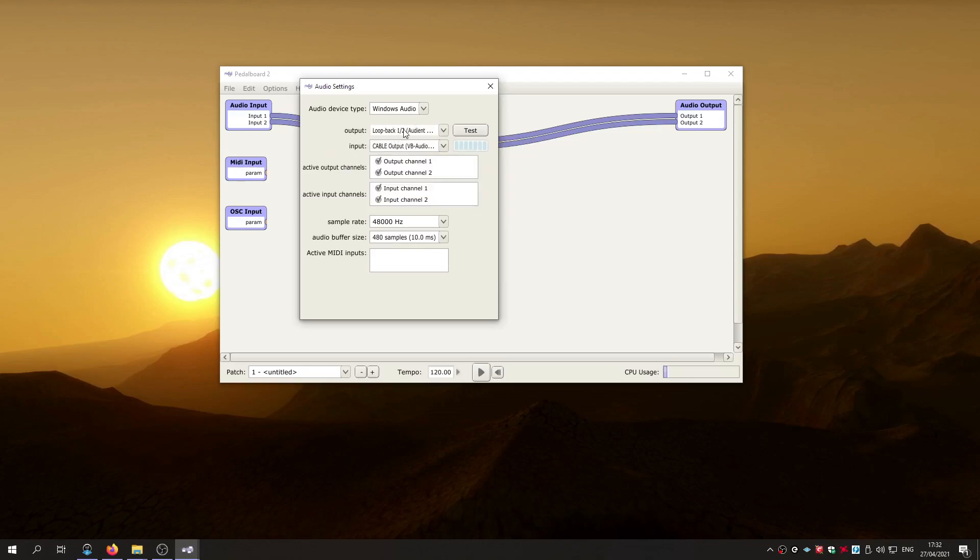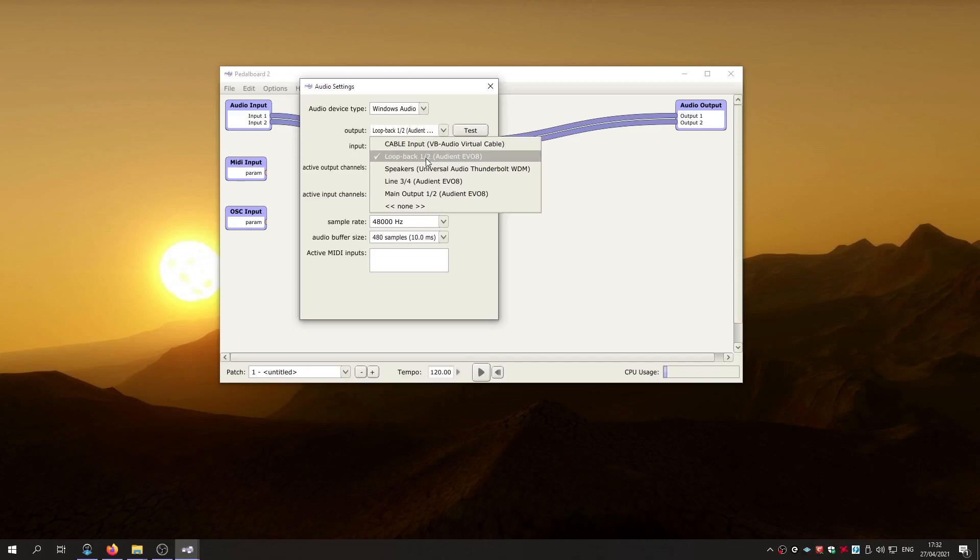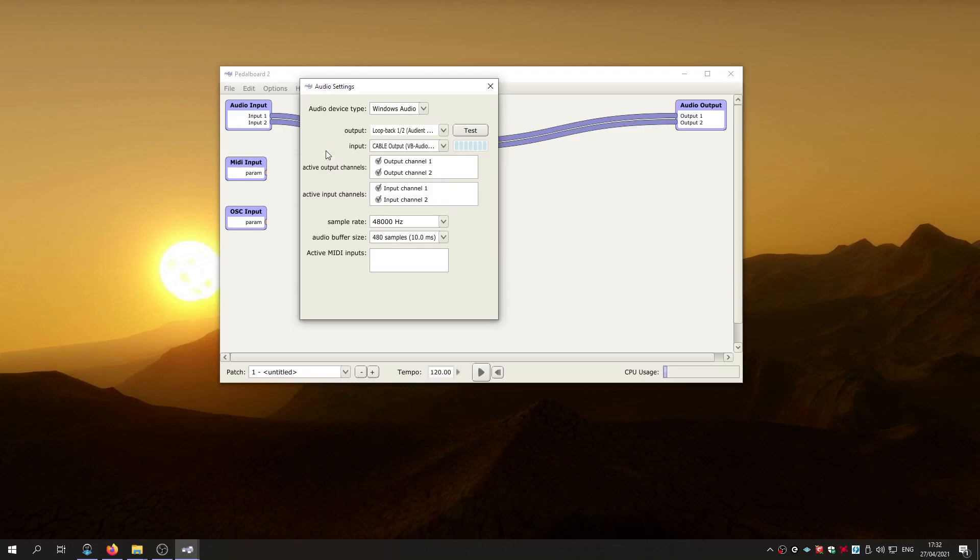The reason I'm using the Audient Evo 8 is because it has loopback built into it. So it makes it very easy to do screen captures with voiceover and record the audio on a Ciao audio and things like that. Really cool feature of a really nice interface. This is the mic preamps as well on that, just going through a Slate ML1. And they sound really nice as well.